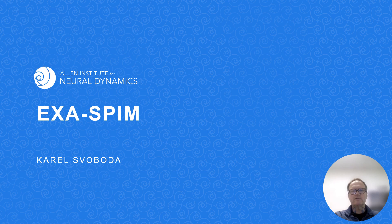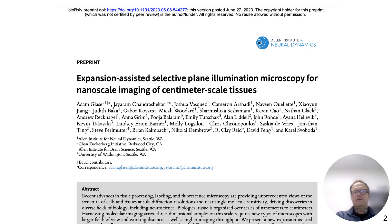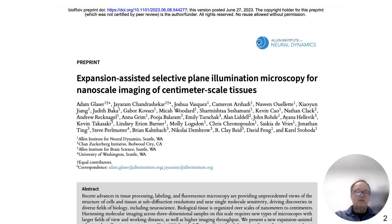That means that knowledge, data, and tools will be widely shared to catalyze science elsewhere. We recently posted a preprint describing the EXOSPIM technology — you might want to have a look at it for additional details. EXOSPIM is a tool to map neural circuits across the entire brain using microscopy, and it is an example of the kind of open science that we want to do.